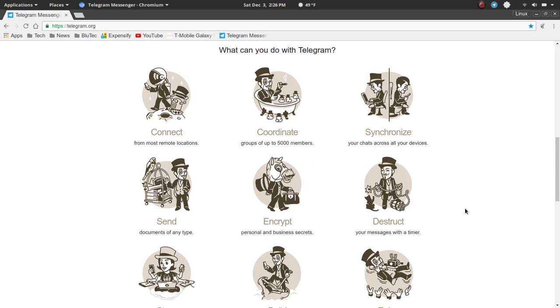So, let's go through some of these main features here. What can you do with Telegram? Well, they mention connect in remote locations, and I hope that's the case. To me, that's kind of a given. But, at any rate,